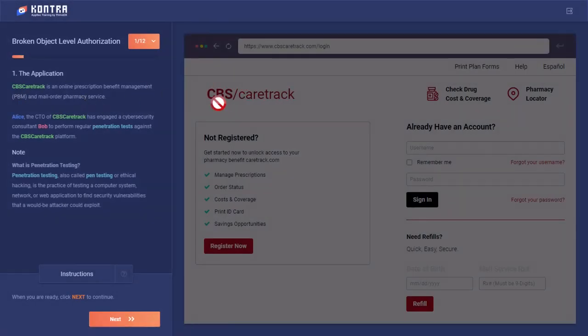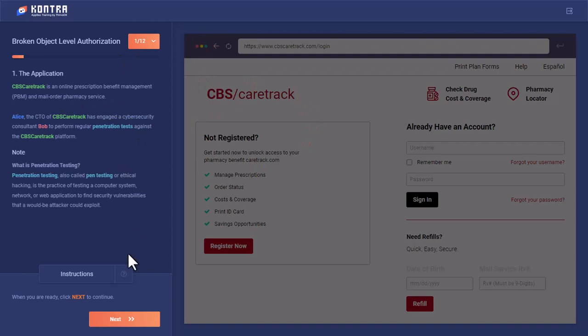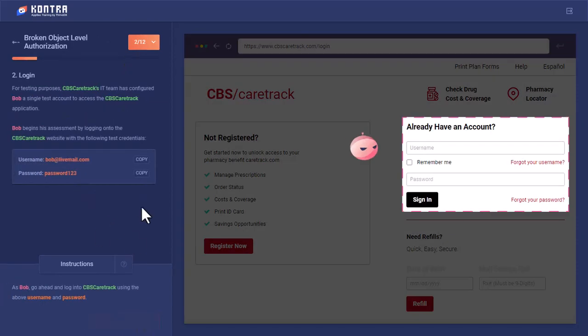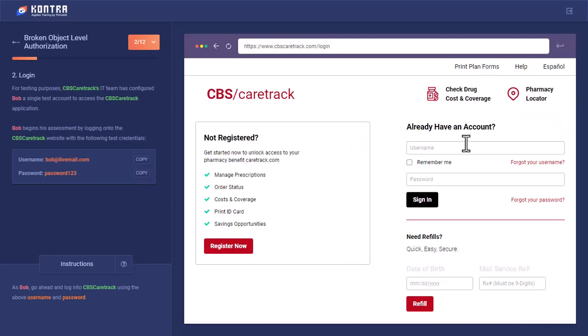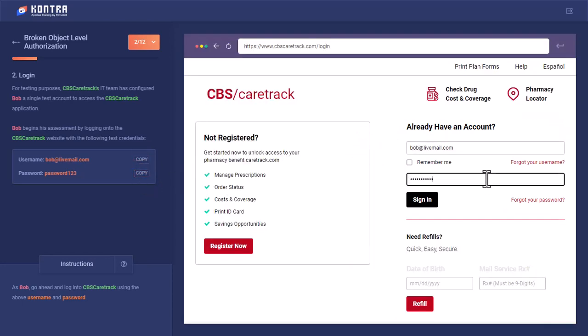Here we can see there is a CBC Care Track website and its CTO Alice wants to get this website pen tested. She selected Bob for this. After selecting him, she has given him the username and password so that he can log in and see the internal features of this website and better pen test it.